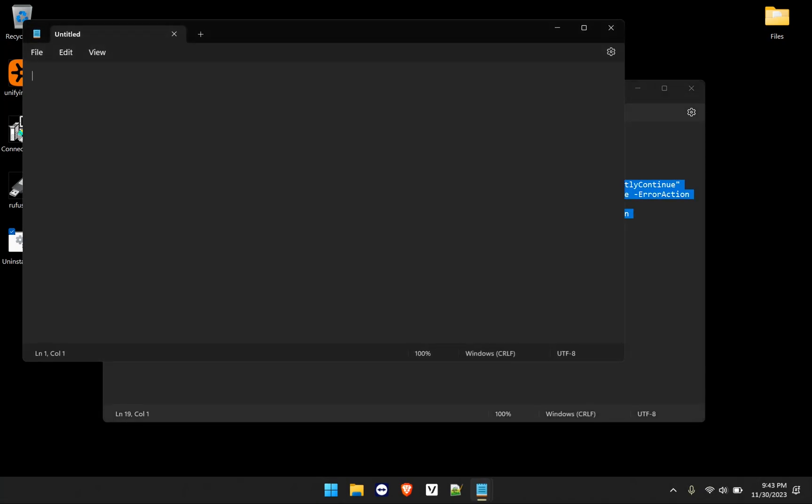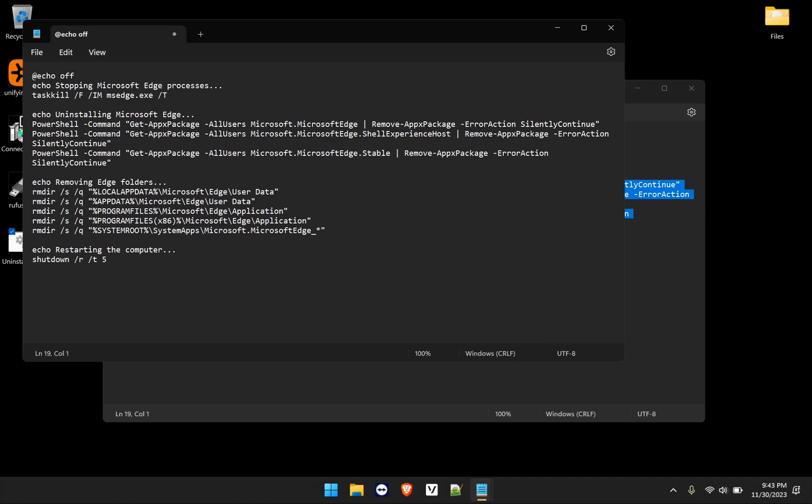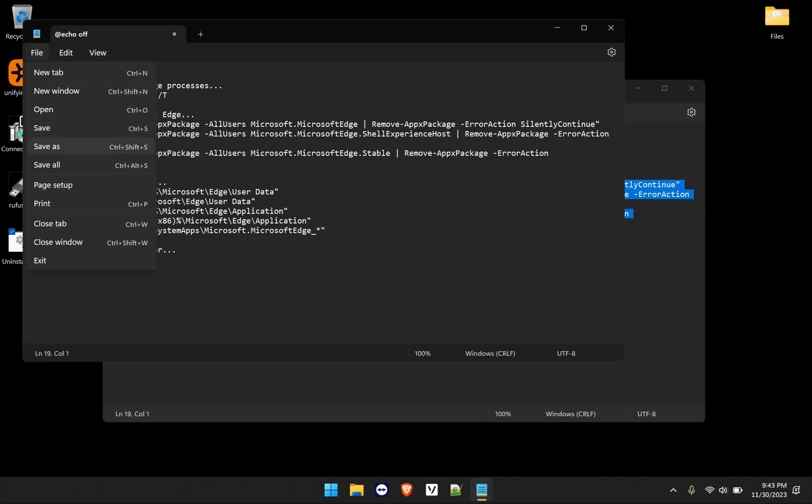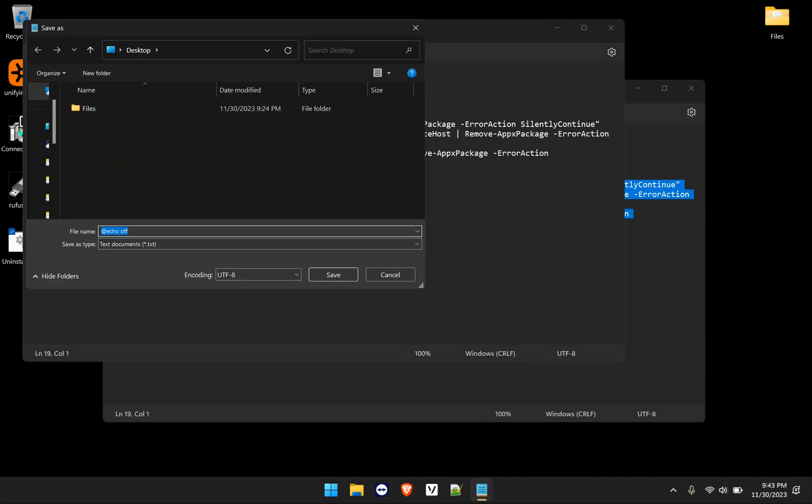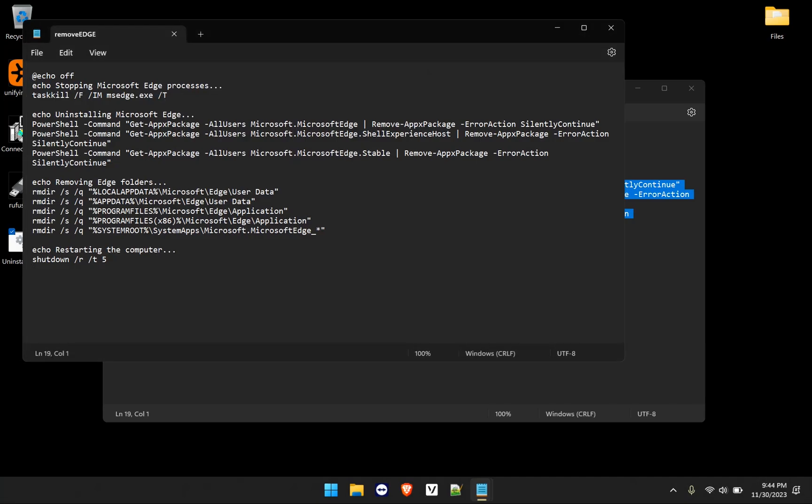To create the script - and the script will be in the description down below - copy the script, paste it into a notepad. And then you save it as whatever name you want to give it, remove edge, you can give it any name you'd like, just keep in mind that you have to put .BAT. And then you save it.